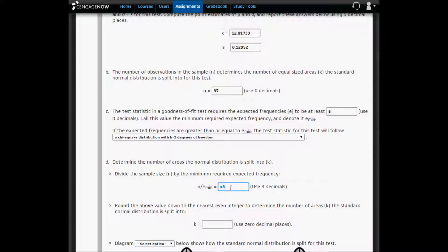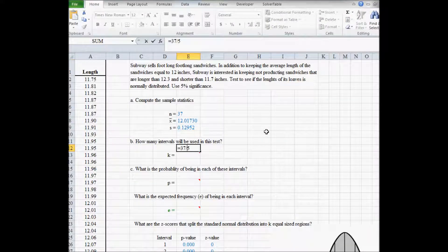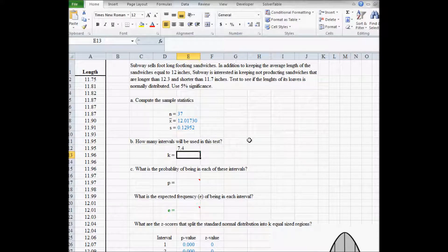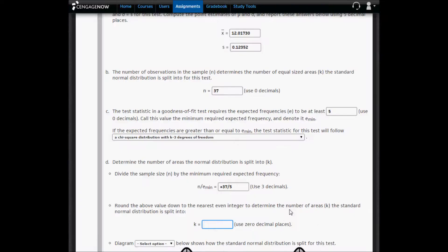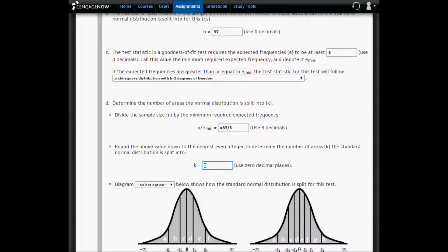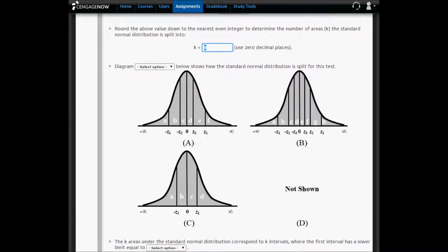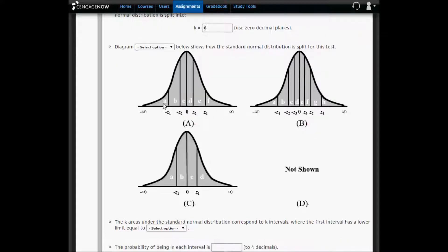The first step is to divide the sample size, 37, by five. I'm going to copy that into Excel and paste it right here — I get 7.4. According to this note, you want to round this number down to the nearest even integer. So the nearest even integer below 7.4 is 6. So we're going to type 6 in here. So we're going to split the standard normal distribution into six parts: 1, 2, 3, 4, 5, 6. Diagram A below shows how the standard normal distribution is split for this test.